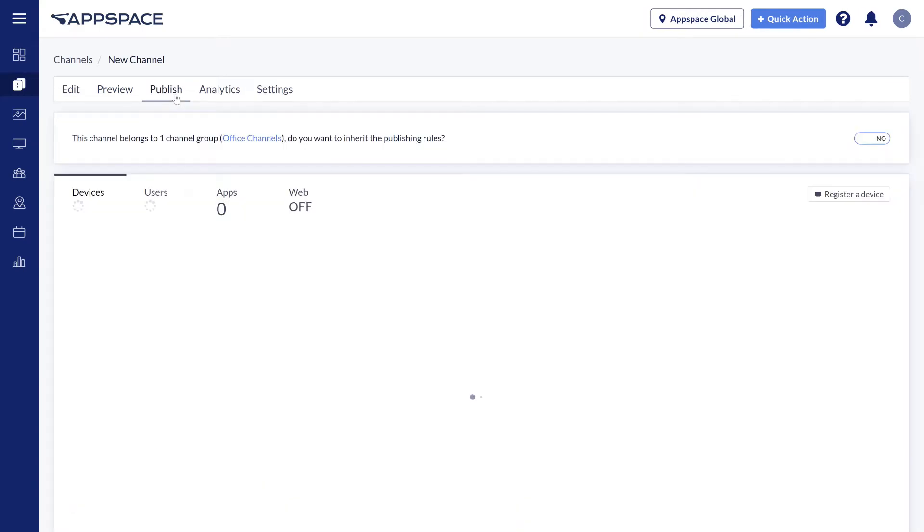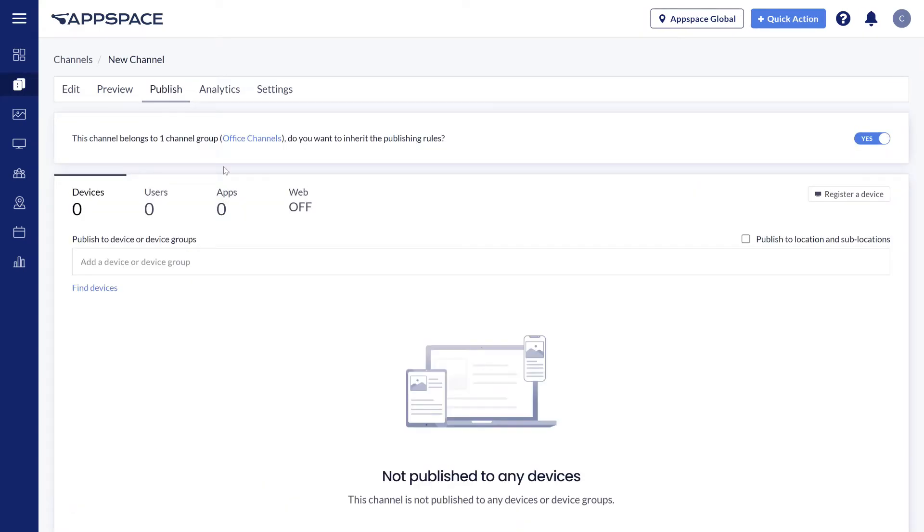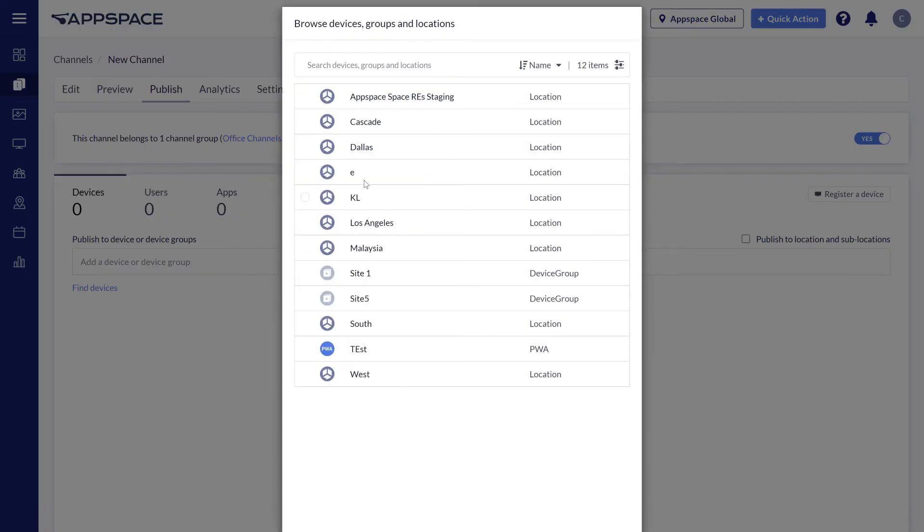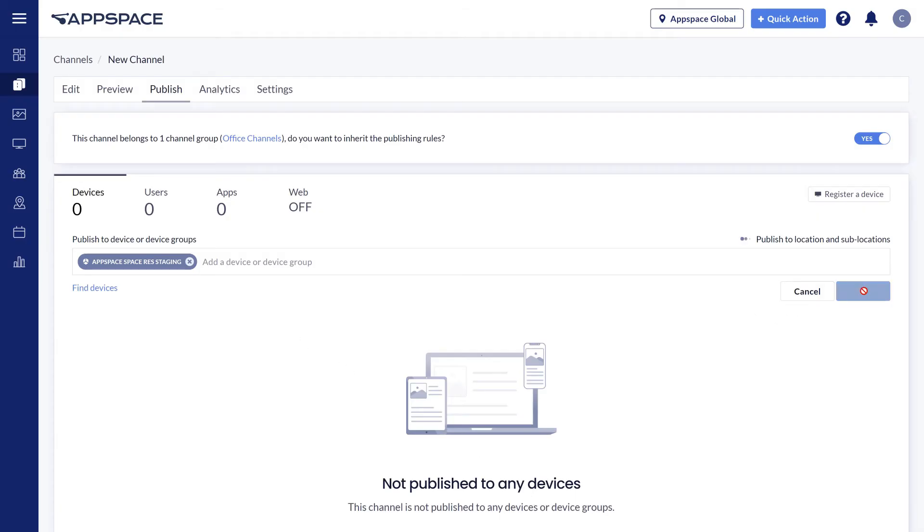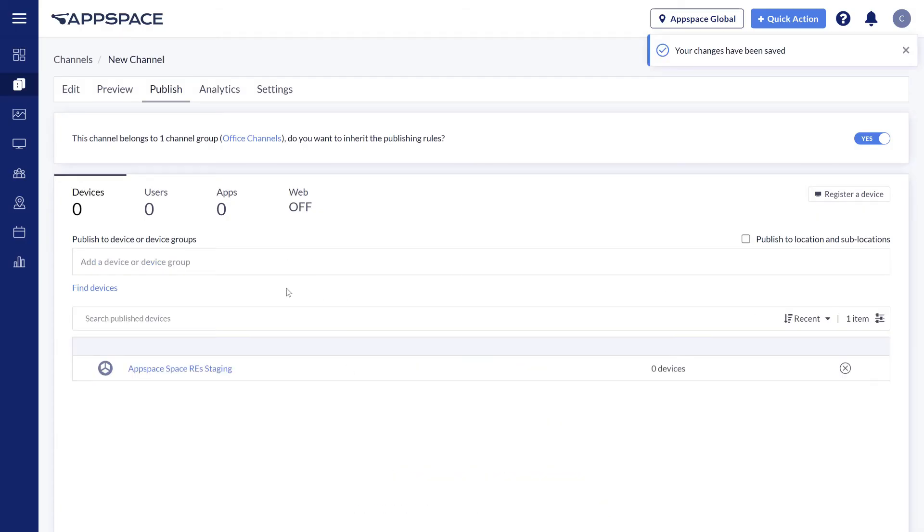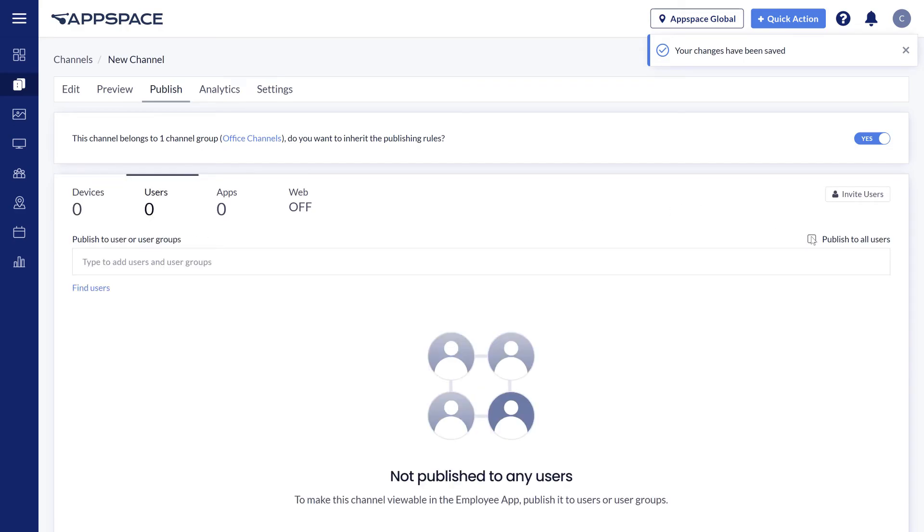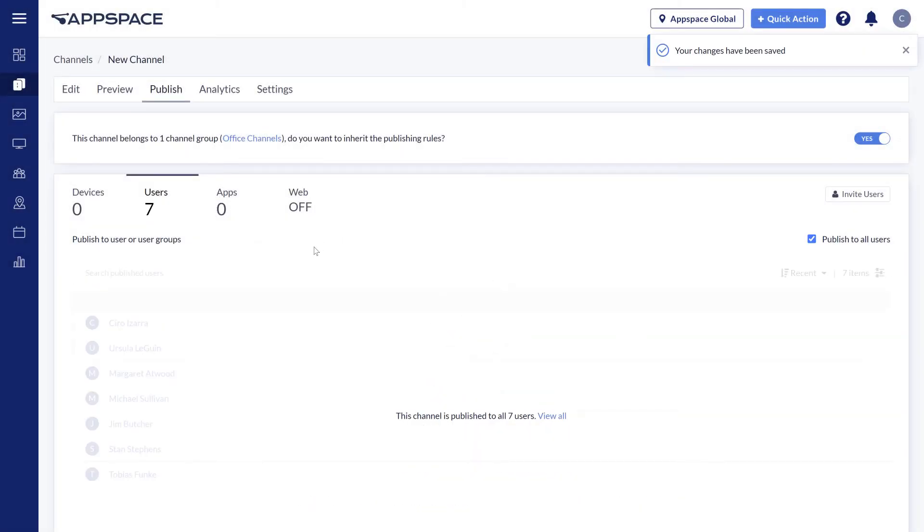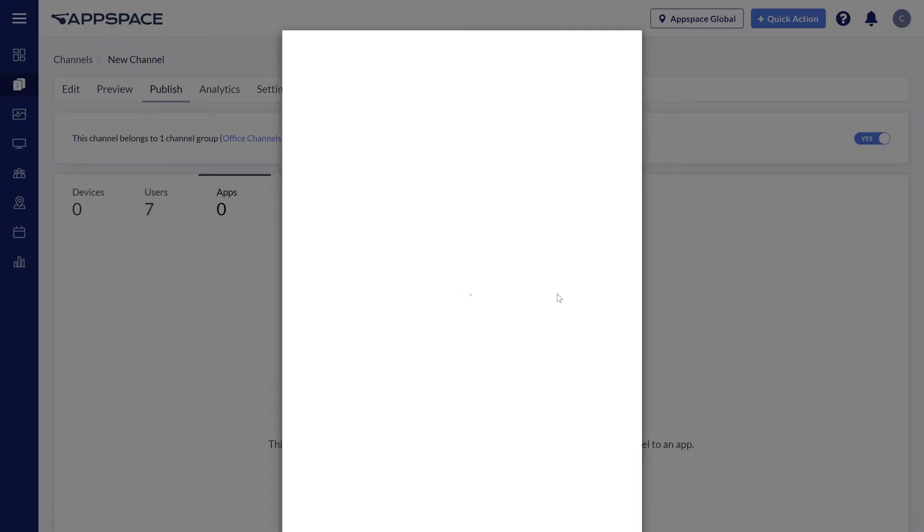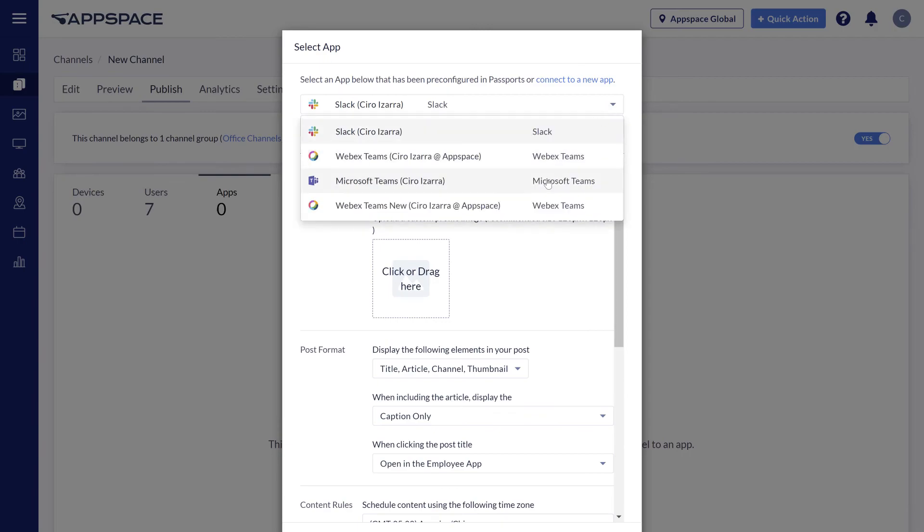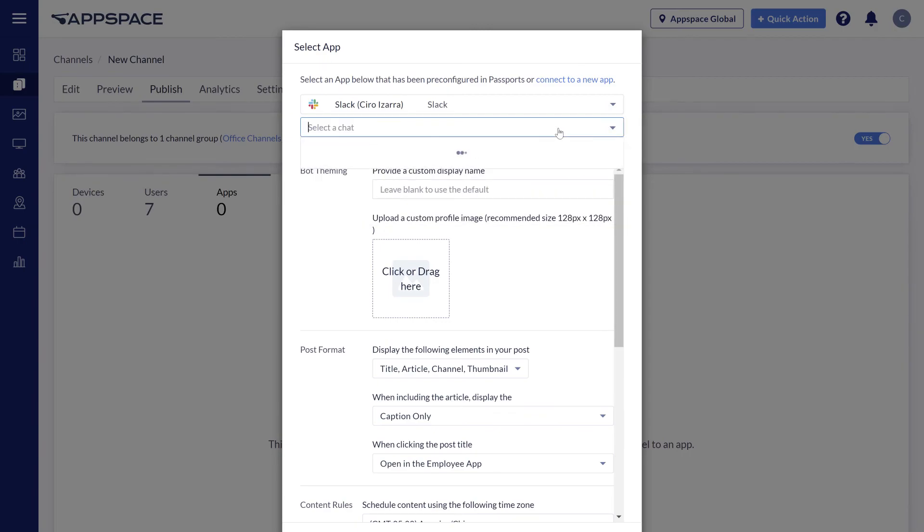You can choose where to publish them, whether to endpoint hardware devices, users accessing the employee app via their browser, or enterprise messaging applications such as WebEx.